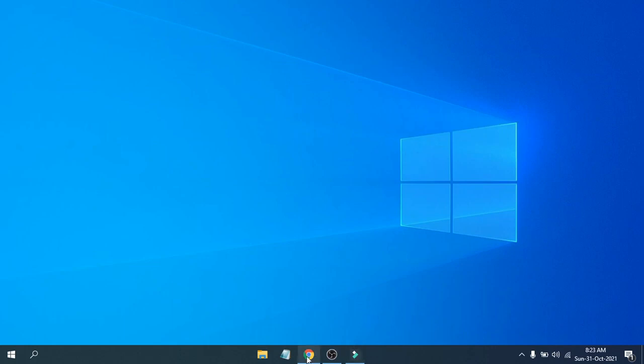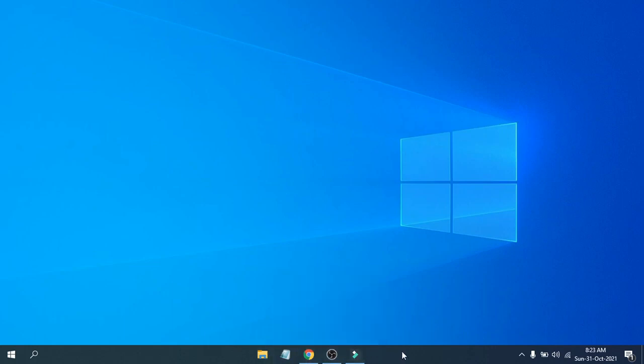And here we go - you have now centered your icons here. The taskbar icons are now centered, and it looks like Windows 11.